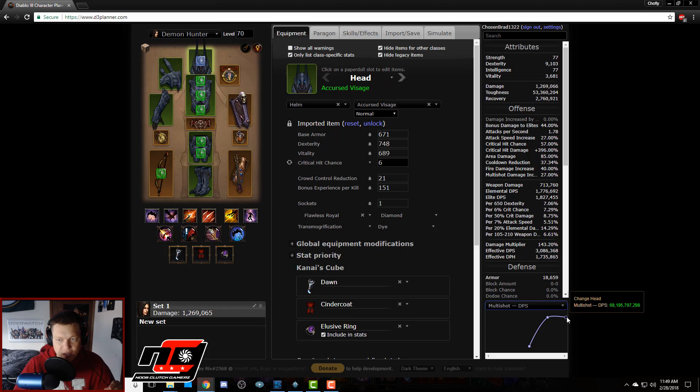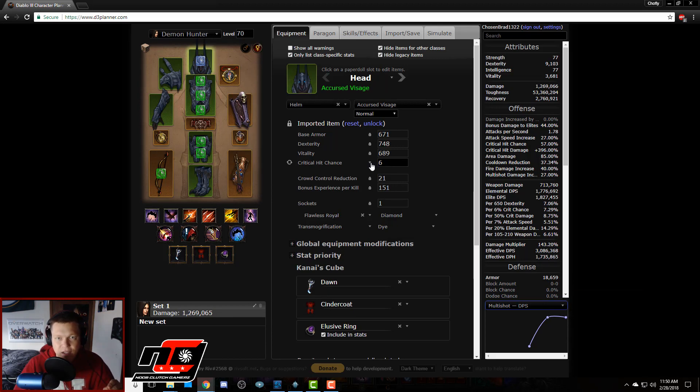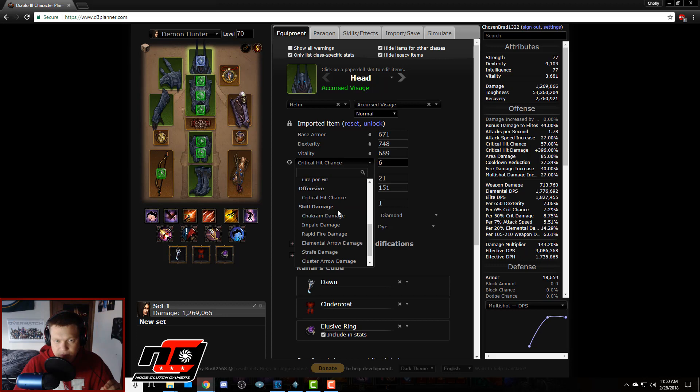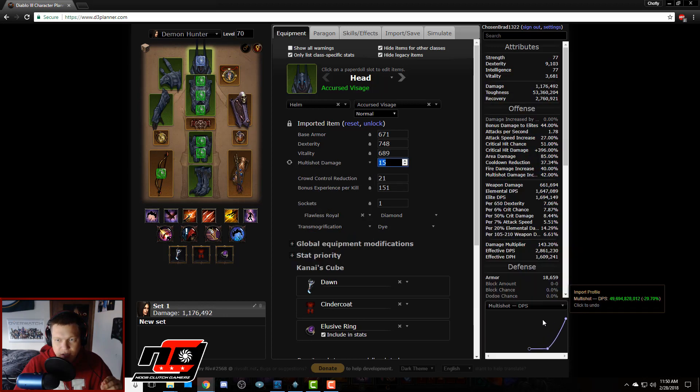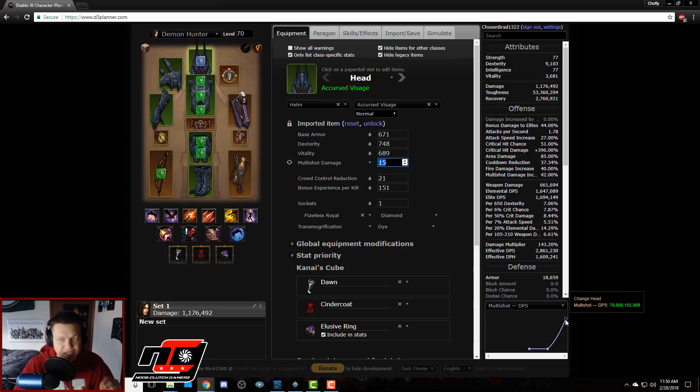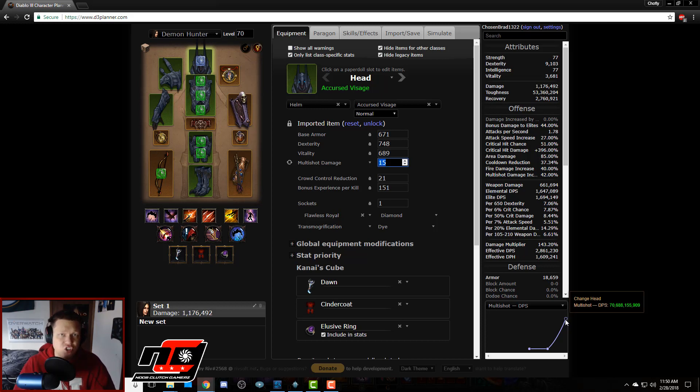So multi-shot DPS. Now right now it's representing this number as what my helm is with 6% crit, so we got 68,195. Let's switch this 6% crit to multi-shot damage and it went from 68,195 up to 70,688.